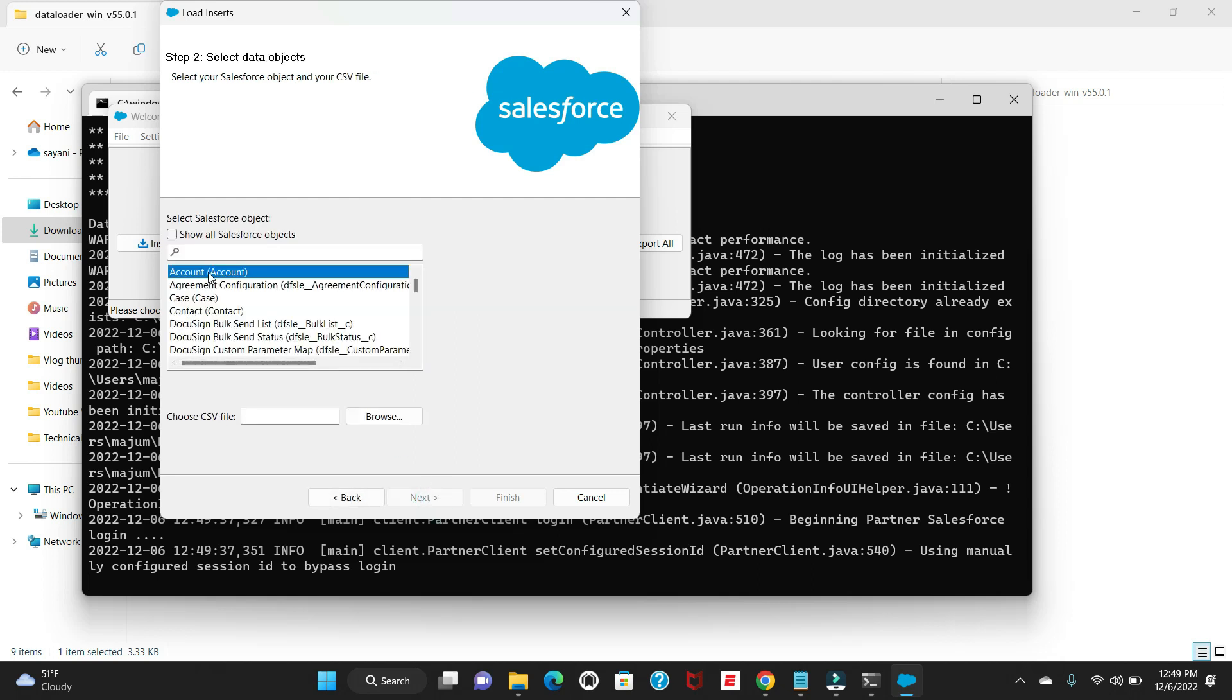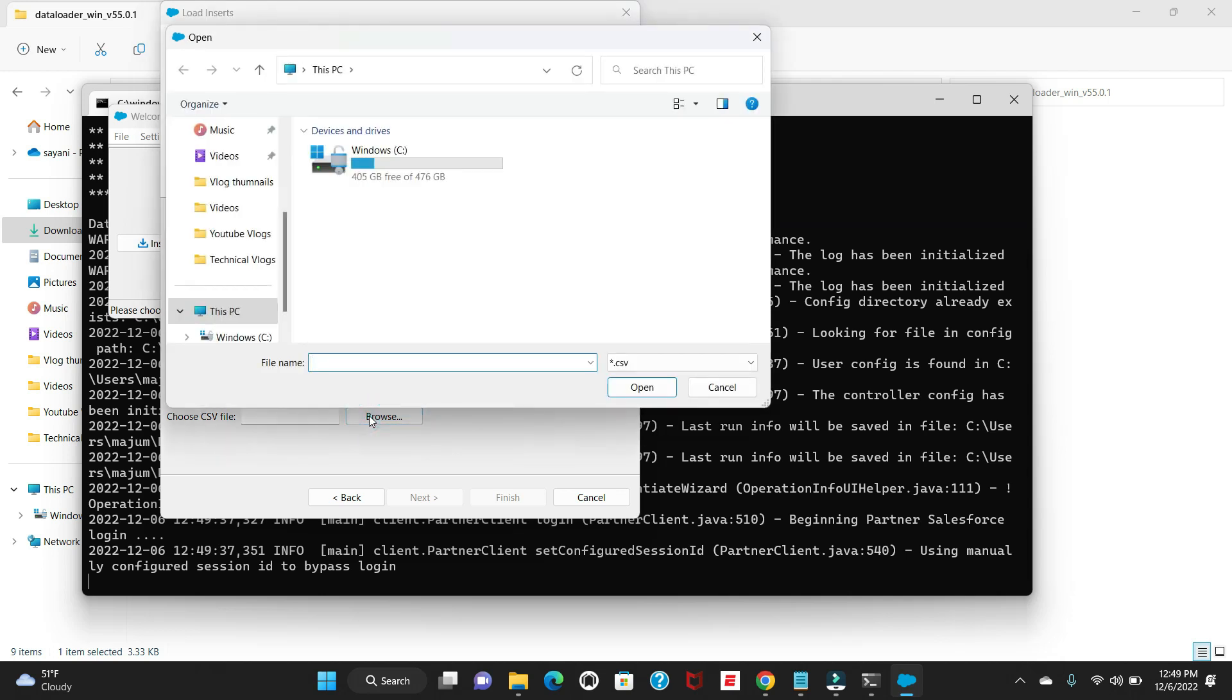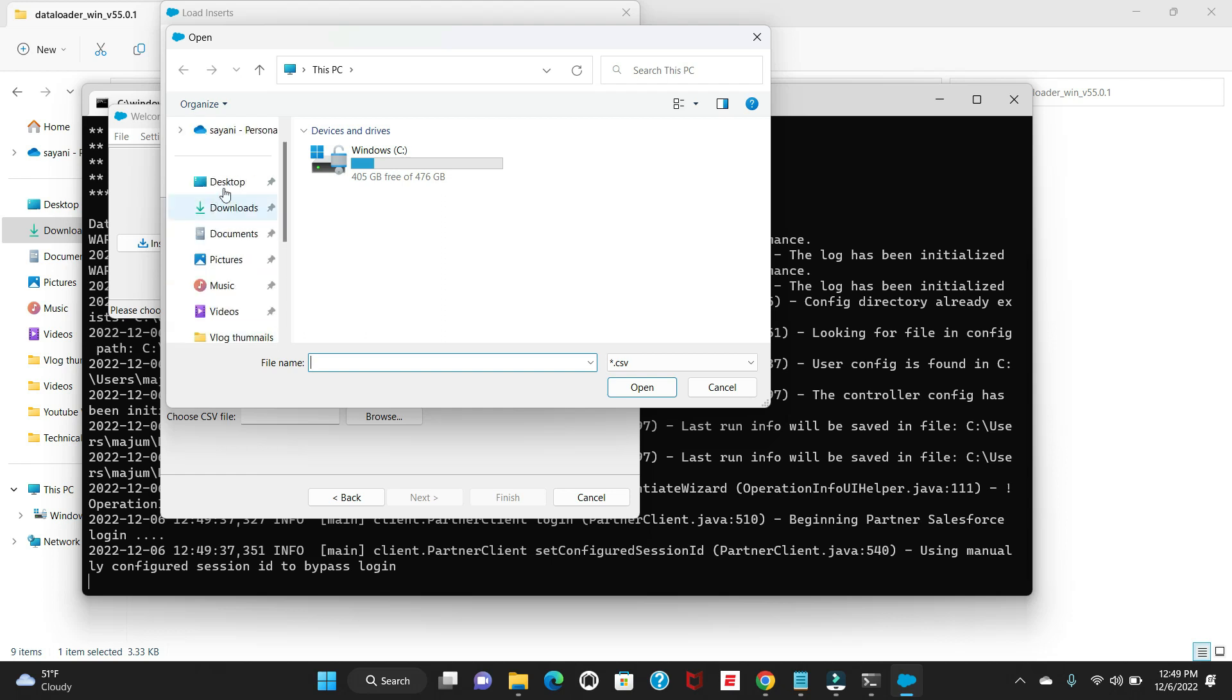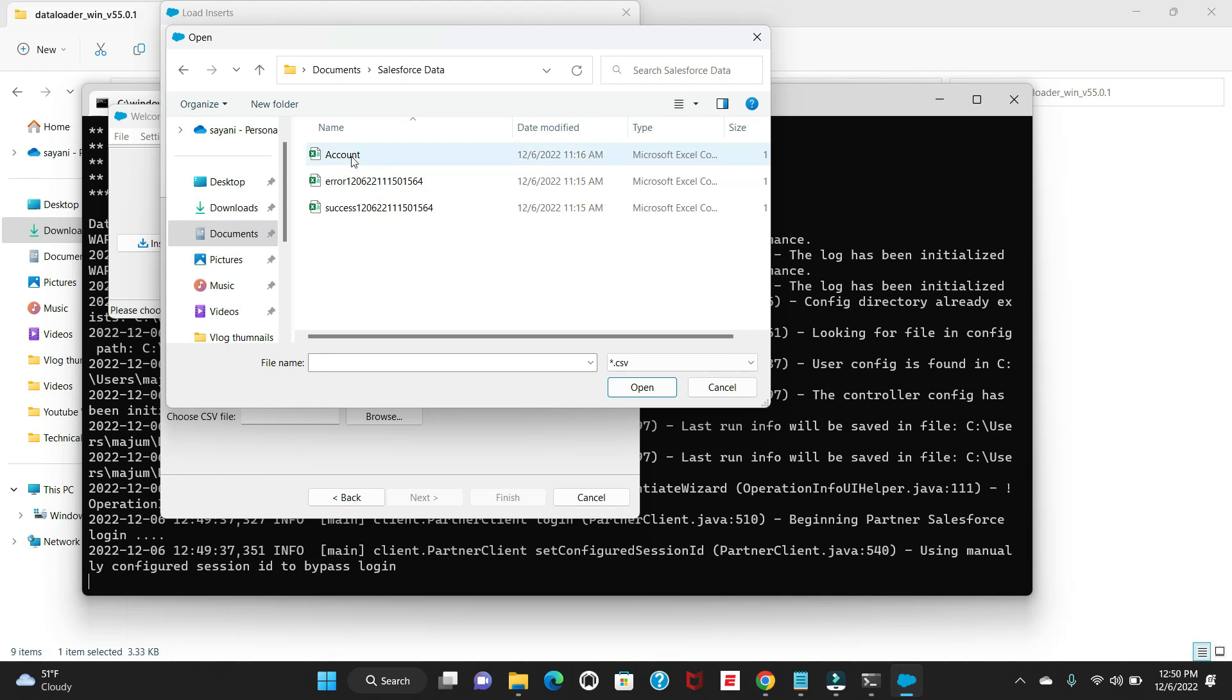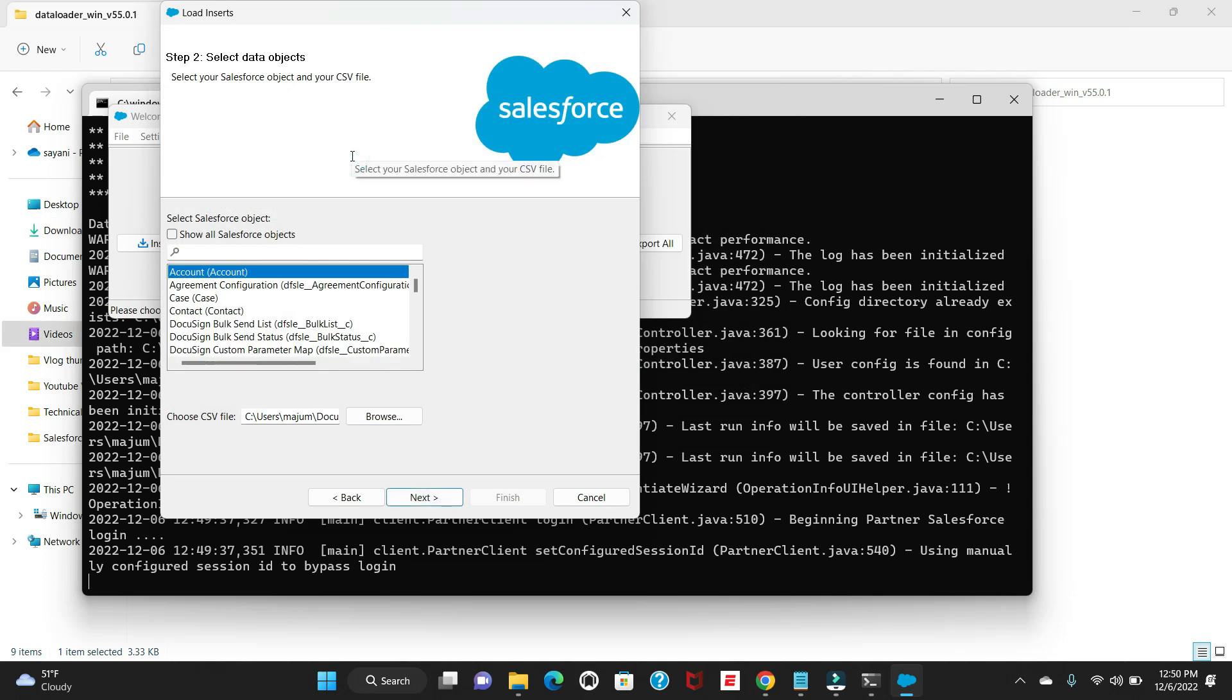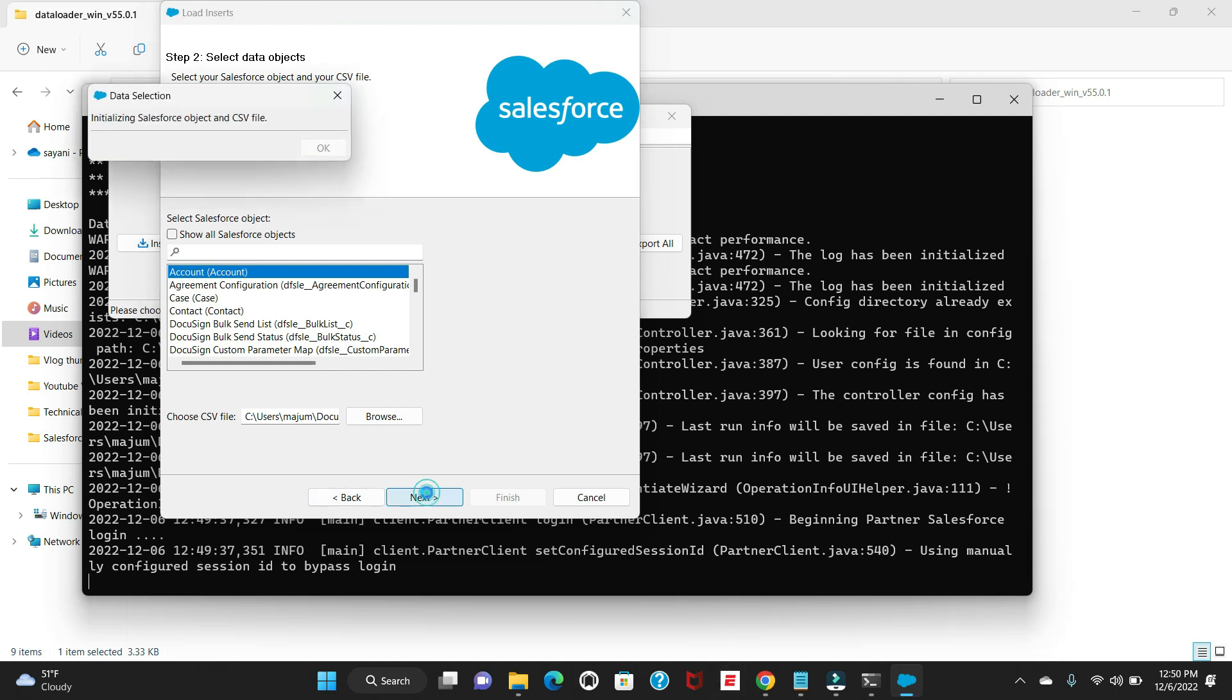It will say login successful and I'm getting this next button. Here I'm going to create the account, so I'll select Account and select the CSV file. I have already created the CSV file in my box. Here is the CSV - account. Just say next.